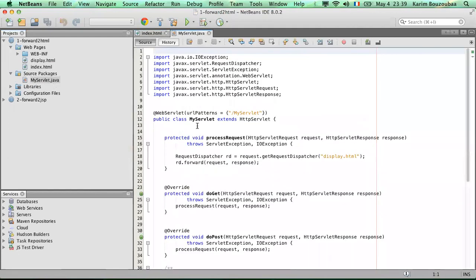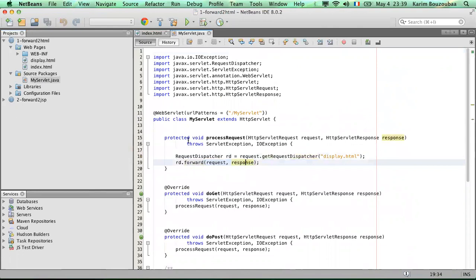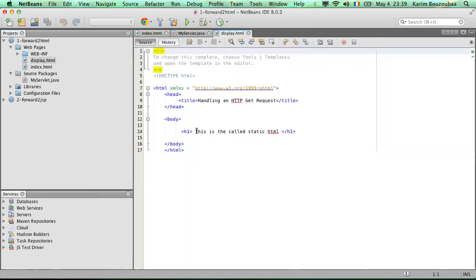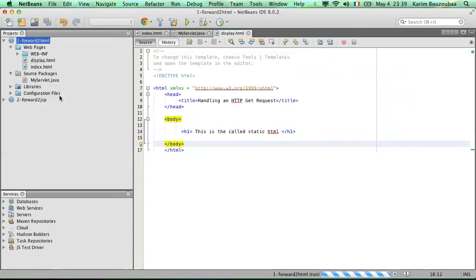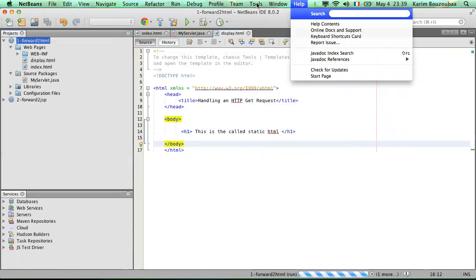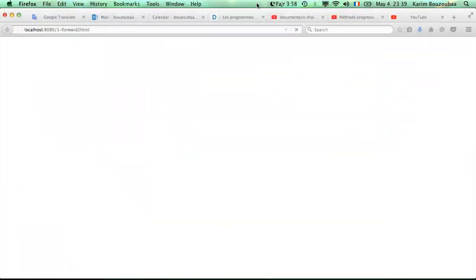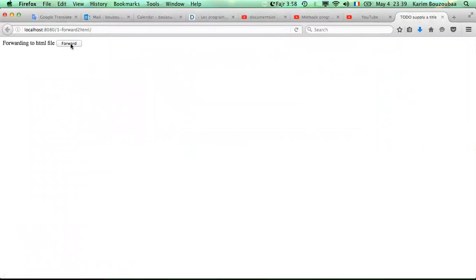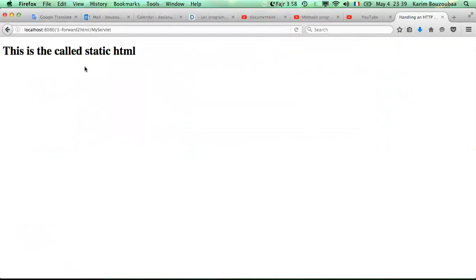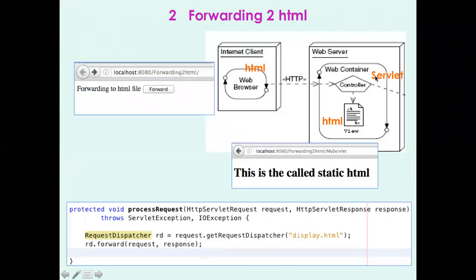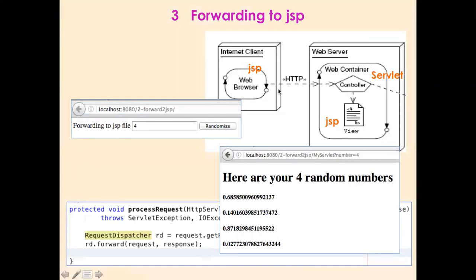To send control from the servlet to the HTML, we use the RequestDispatcher. In our servlet we define the RequestDispatcher pointing to the target HTML file, and then we forward the call to that file. Here is the application running: the index HTML displays a label and a submit button, I click it, and I get the resulting HTML — showing how to combine HTML and servlet.